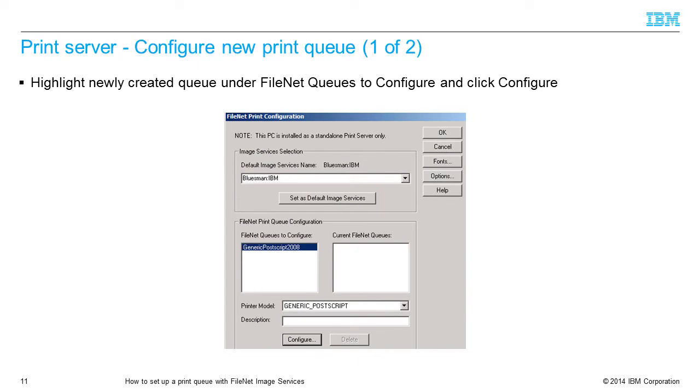In the FileNet Print Configuration window, select the newly created queue under FileNet Queues to configure. Click the Configure button.